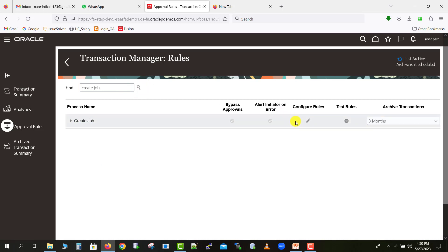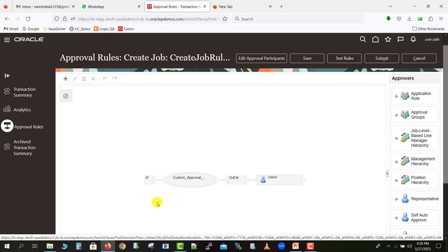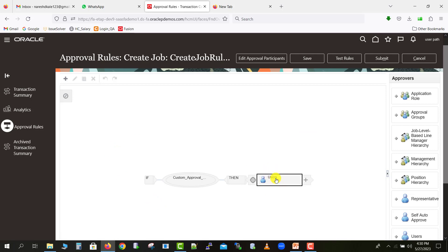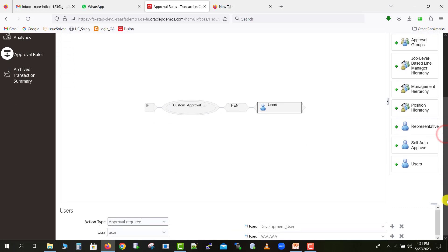I'm already having some workflow hierarchy for this approval, so if I click on this configure rules, I can see that respective hierarchy. You can see this is my approval rules. If I click on this user and come down, you can see here.